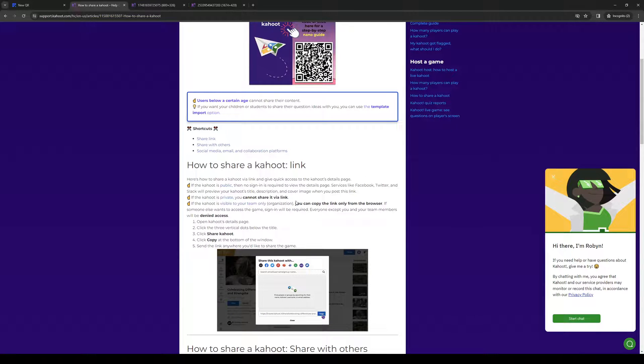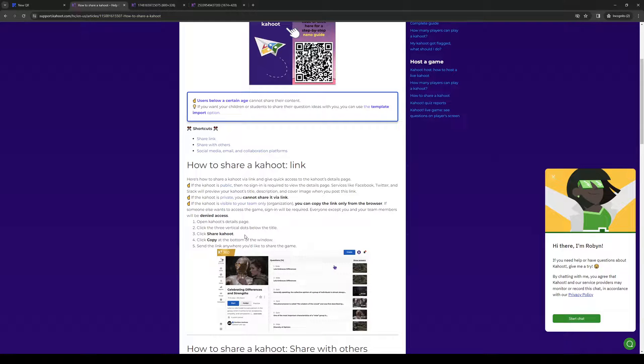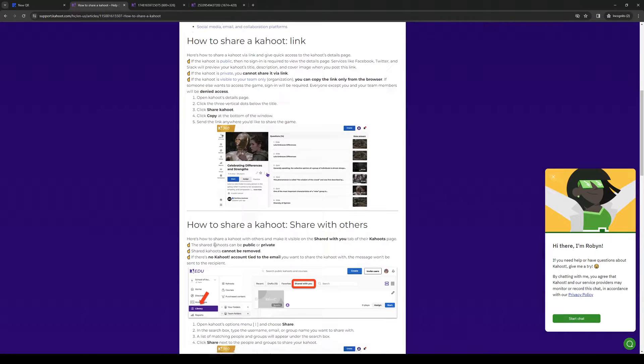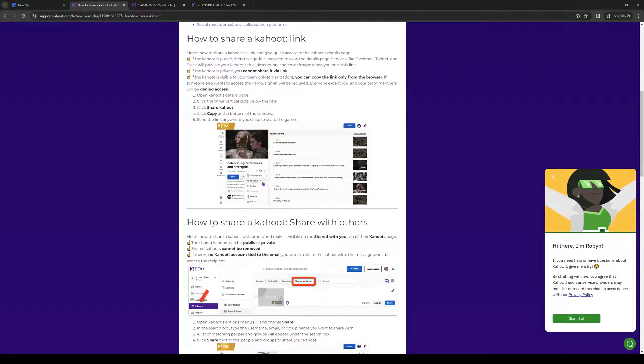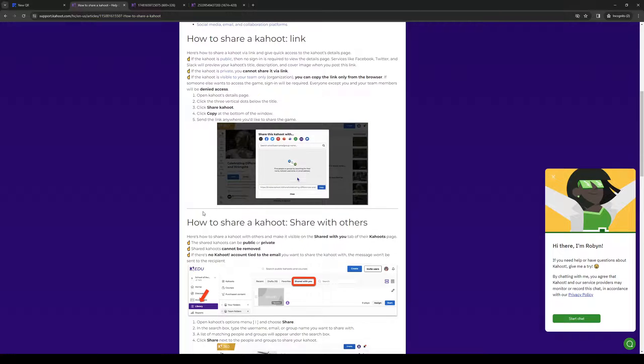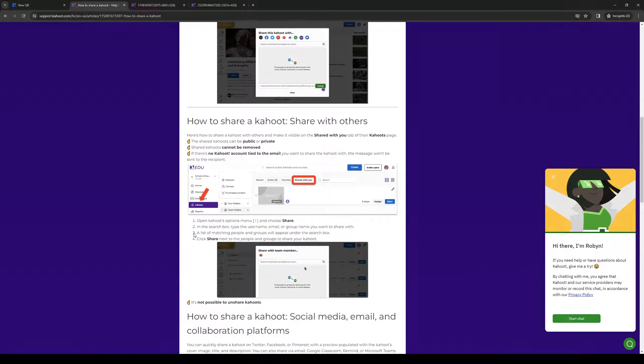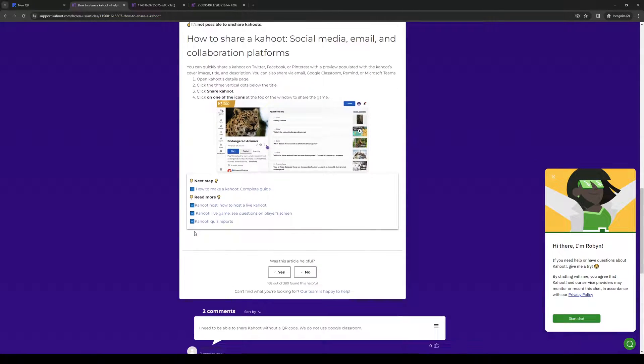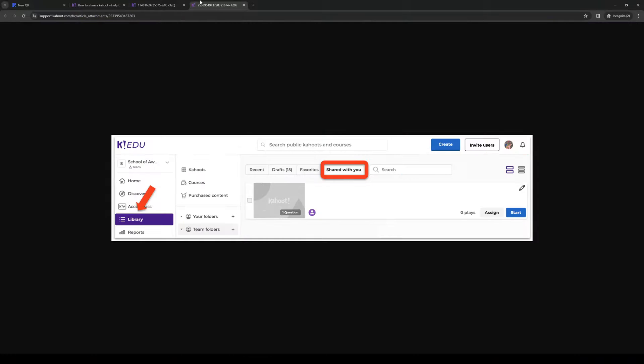When you click on Share Kahoot and copy the link, you should have the option to share it as a QR code. To show you what I mean, if you click on Library...